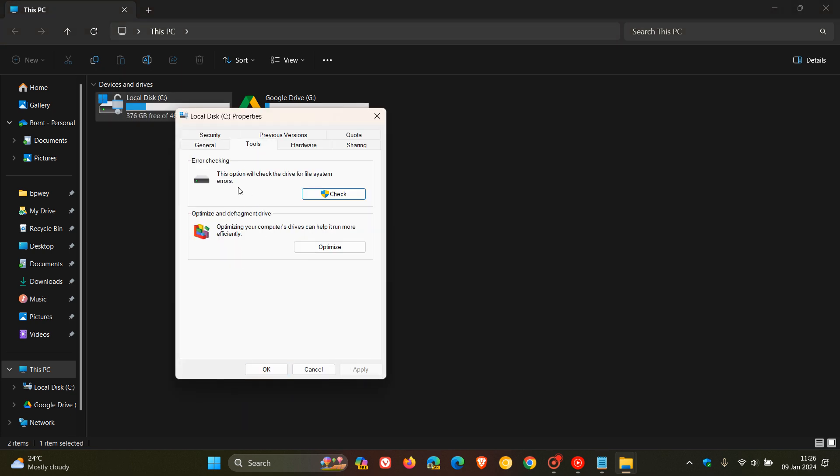And here we will see Error Checking. This option will check the drive for File System Errors. Take note — it says File System Errors. This will not actually fix any sectors on the disk surface of a hard drive or any issues with the workings of an SSD when it comes to the actual mechanical side of it. This is just going to fix file system errors, which can in some cases prevent slow performance, file corruptions, data loss, and so on.